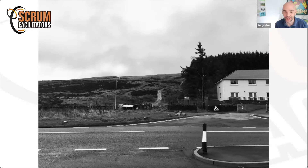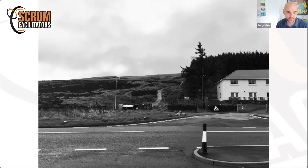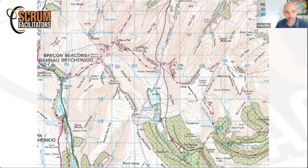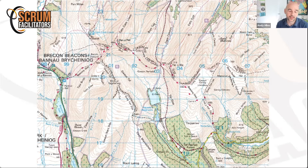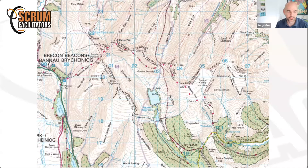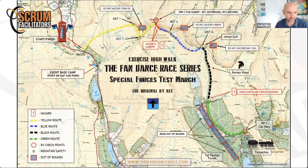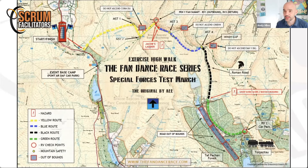You start at a very iconic place called the Storey Arms. If you're there very early in January, you'll see people with military equipment and large backpacks setting off. There's a company in the UK run by ex-special forces who put on these events for civilians, based on the UK special forces selection. This is the event I've been specializing in for the last few years.